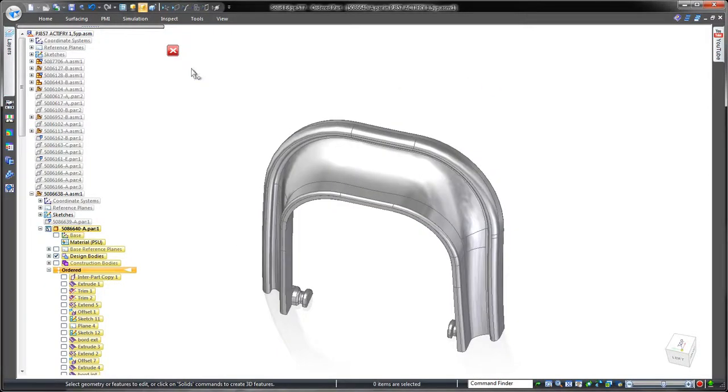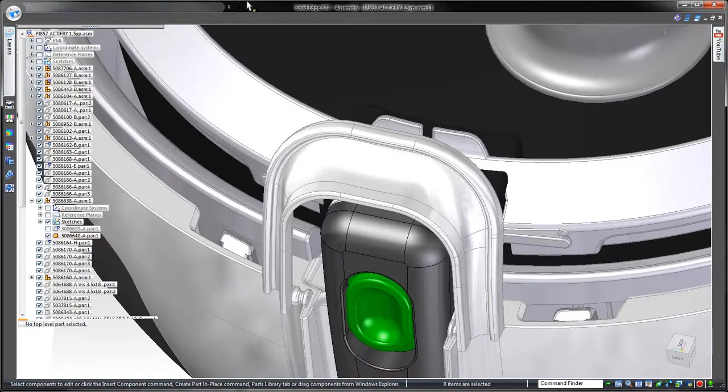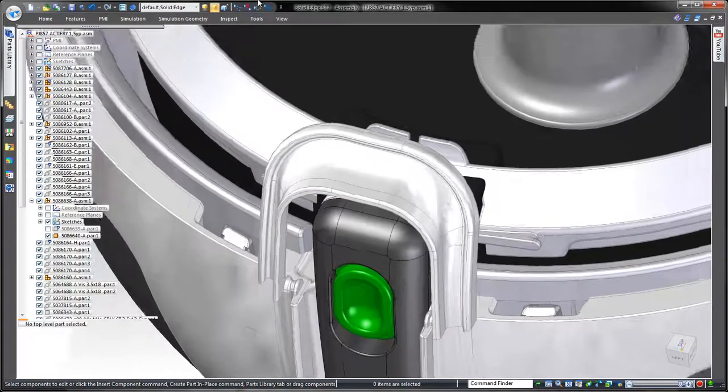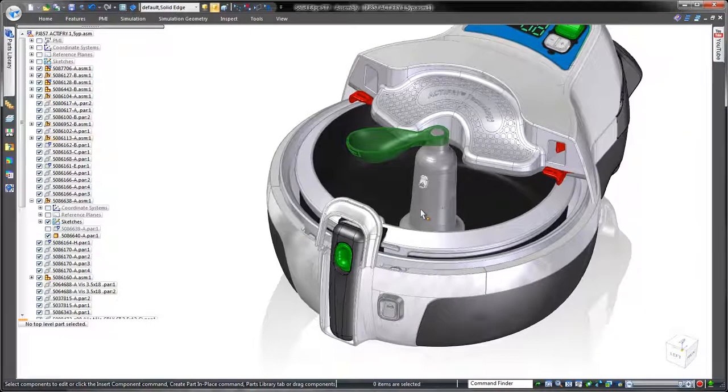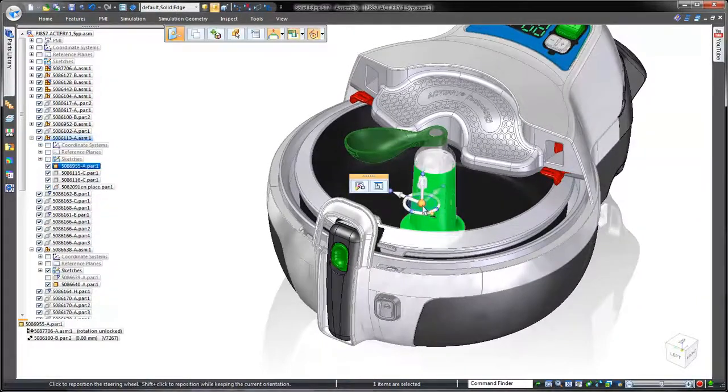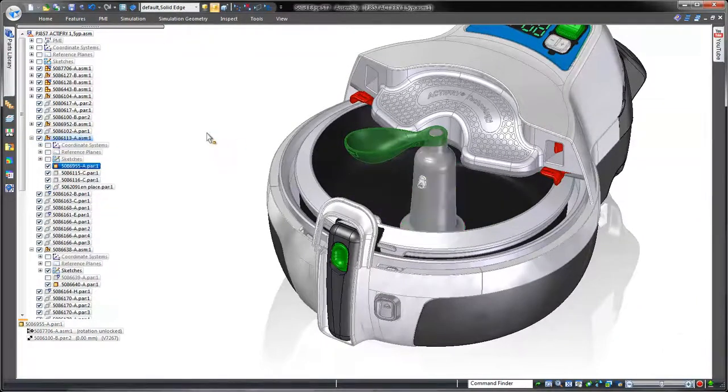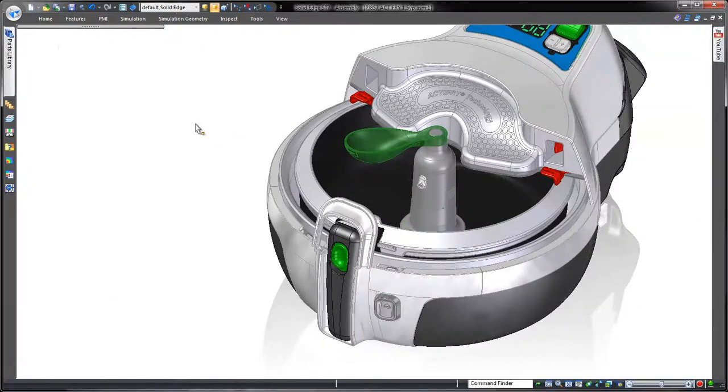Now that we've seen some powerful surfacing tools in Solid Edge, watch as we create complex geometry utilizing multiple solid bodies.